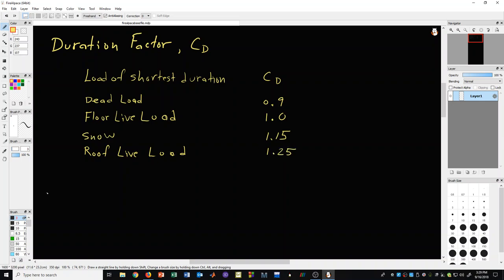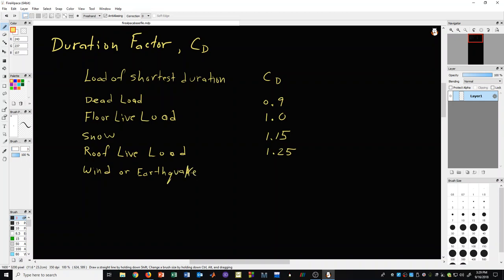And if we had wind or seismic or earthquake, then the appropriate factor or value for C sub D is 1.6. Now, on some special occasions, you might have what is referred to as an impact load. And in such cases, the recommended value is 2.0.